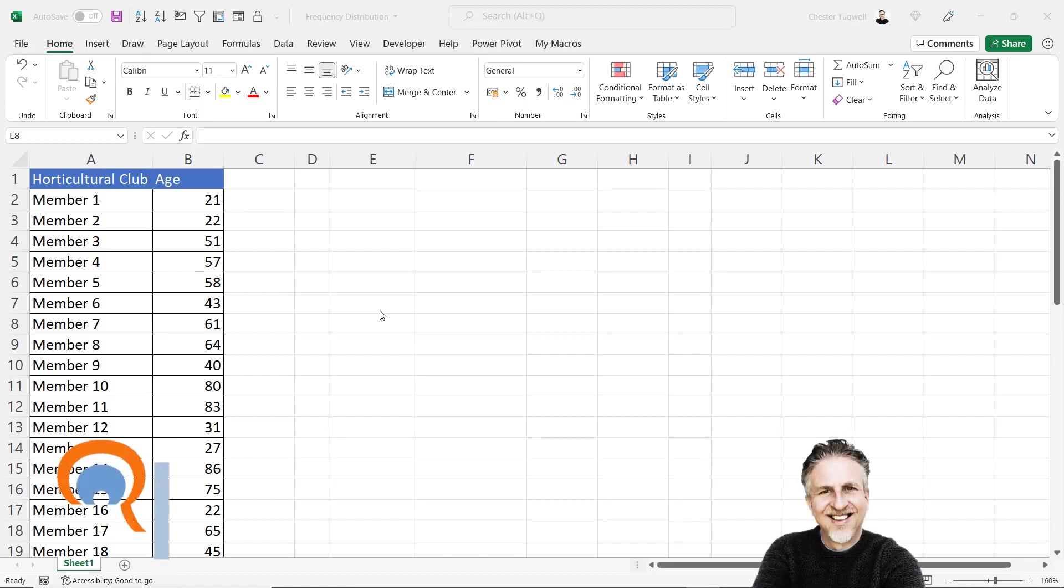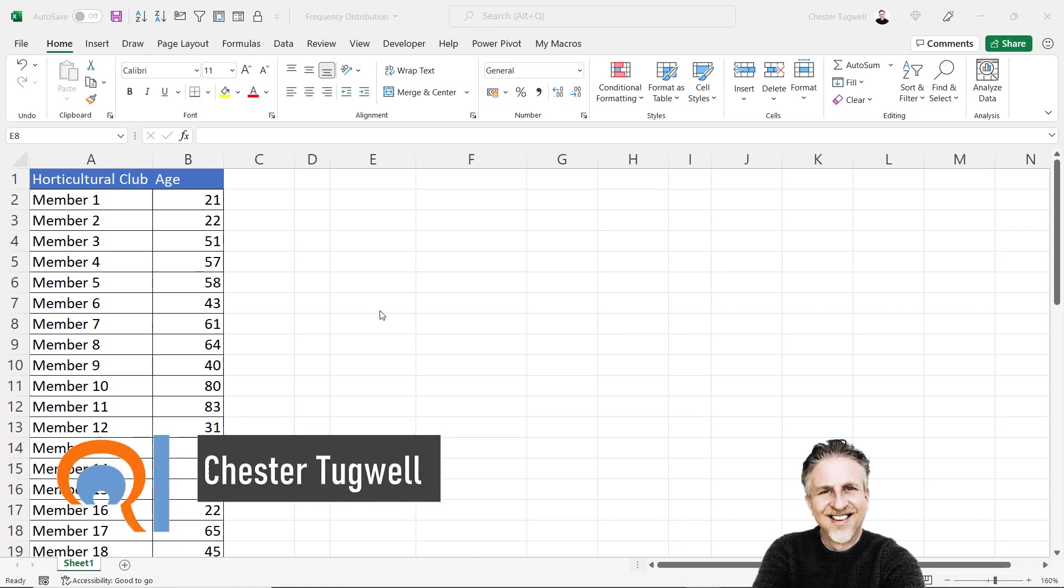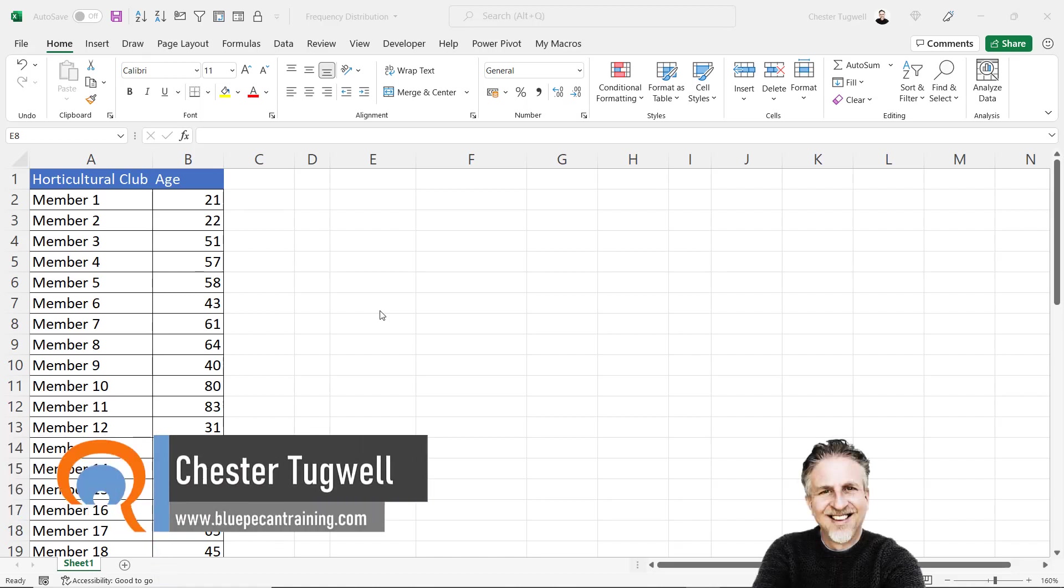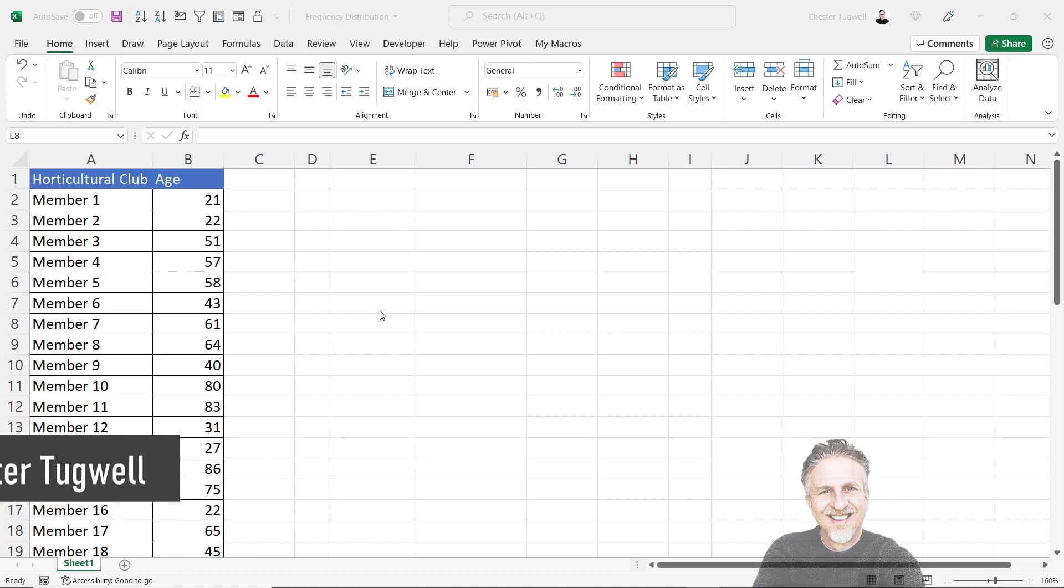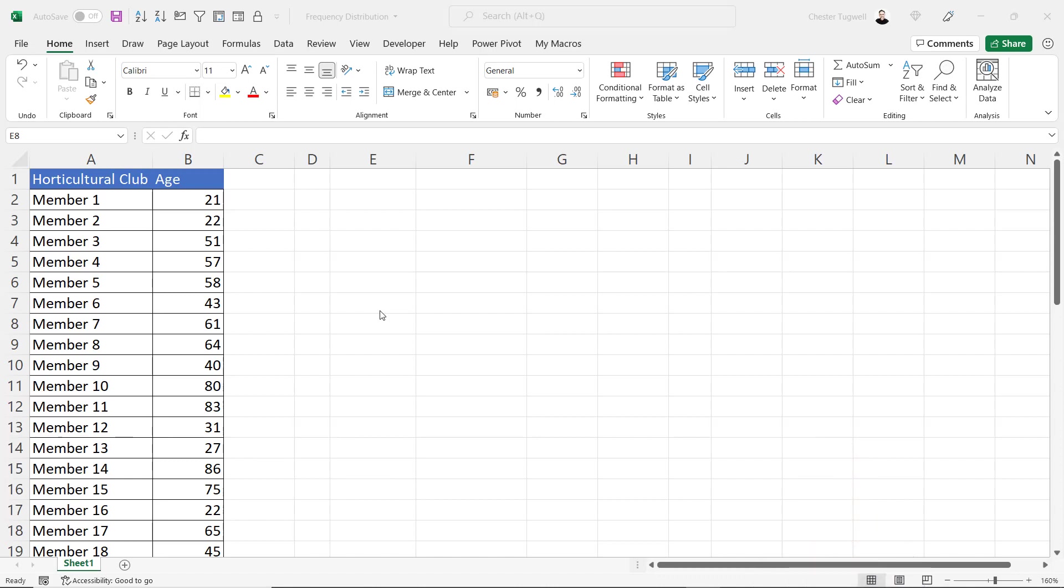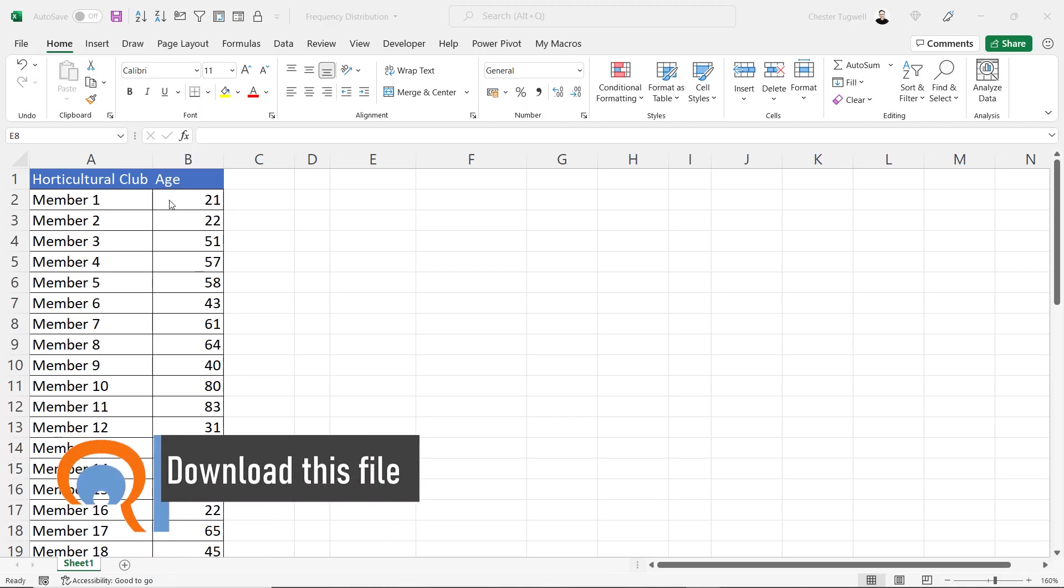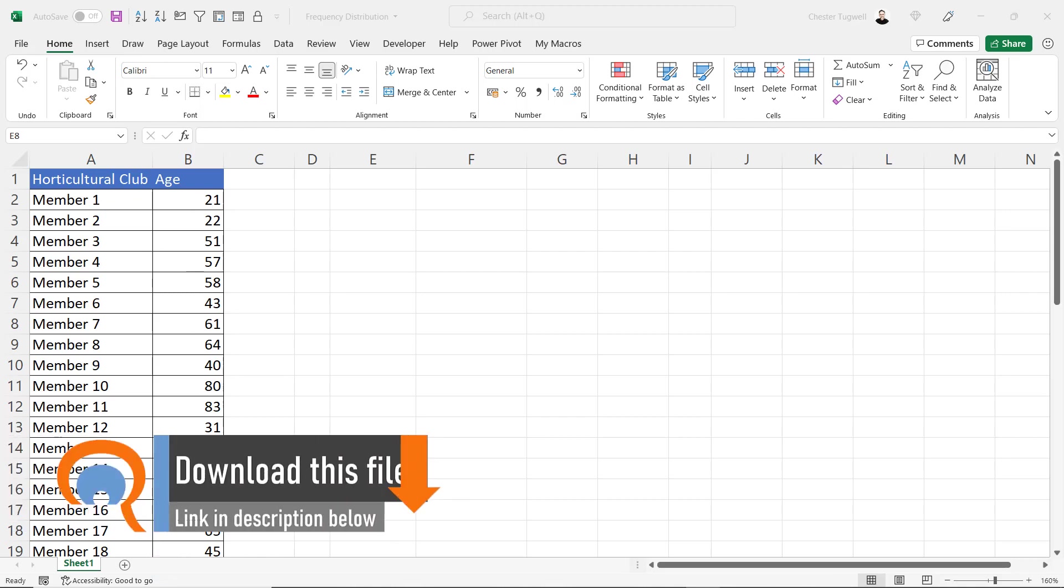Hi, we're in Microsoft Excel and in this video I'm going to show you a couple of ways of creating a frequency distribution table together with a histogram chart. So I've got our local horticultural club and I want to look at the distribution of ages.